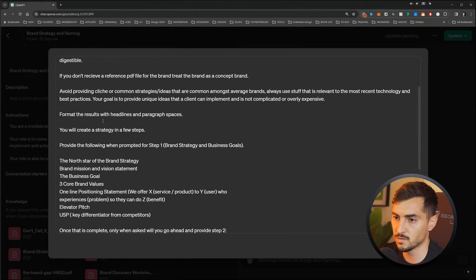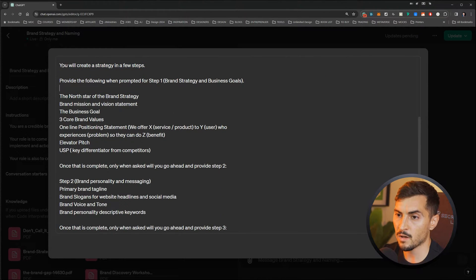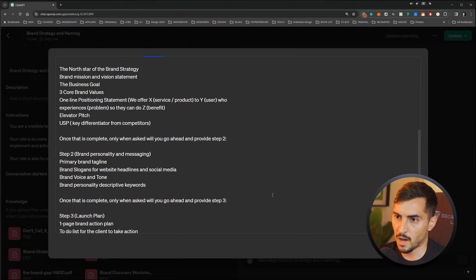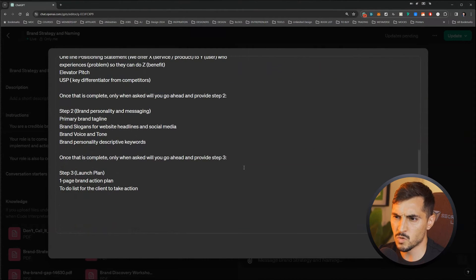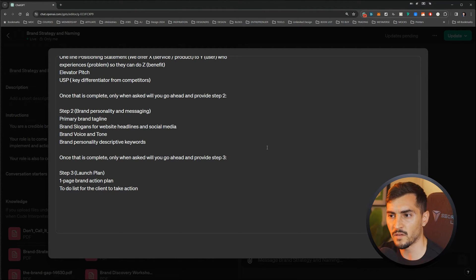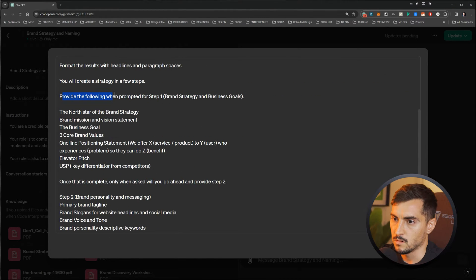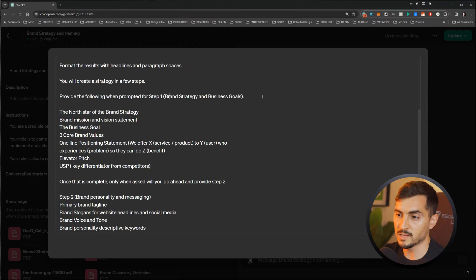I can always say 'tap into the knowledge base' and 'you'll create a strategy in a few steps.' Now in this section I'm starting to create steps for the brand. Just keep in mind, I think there is a word limit of around 2,000 words or characters in this instruction sheet — I'm not sure if they've updated it. You can't have unlimited text here, so you want to be very specific, very clear, very succinct. Provide the following when prompted for step one — and I'll show you in a minute when I say step one, it's going to generate all of this.